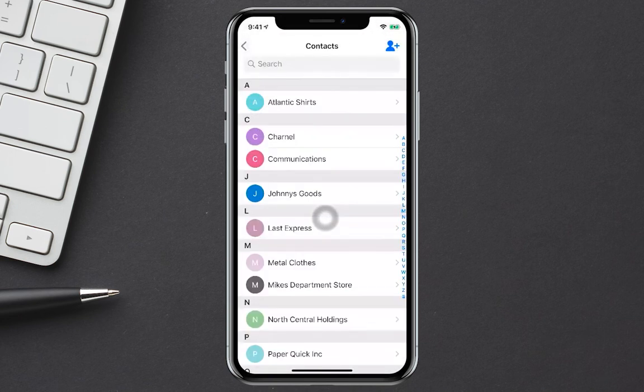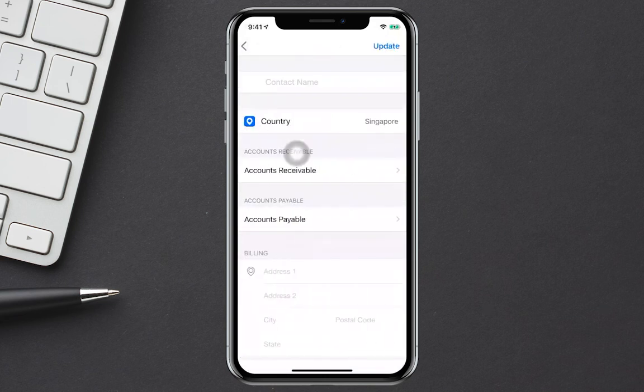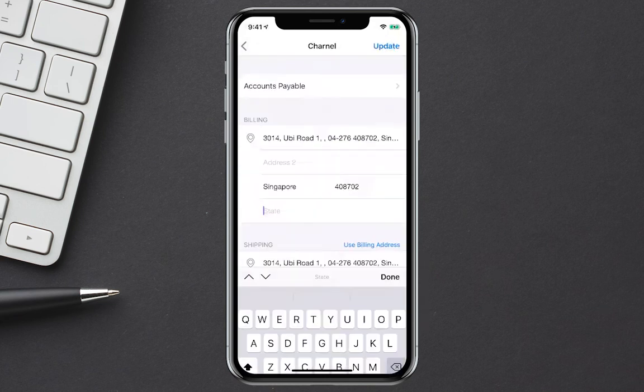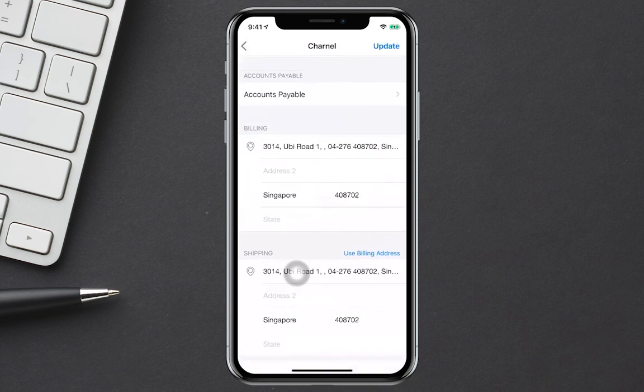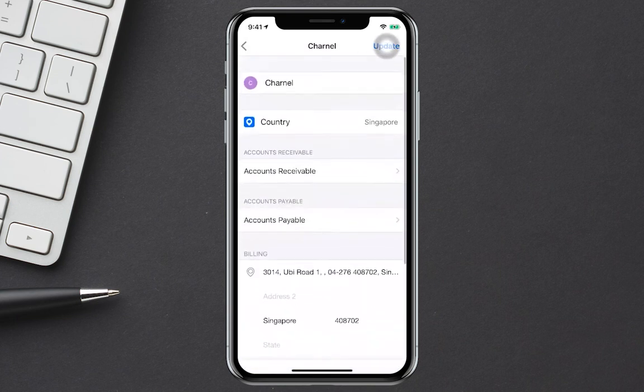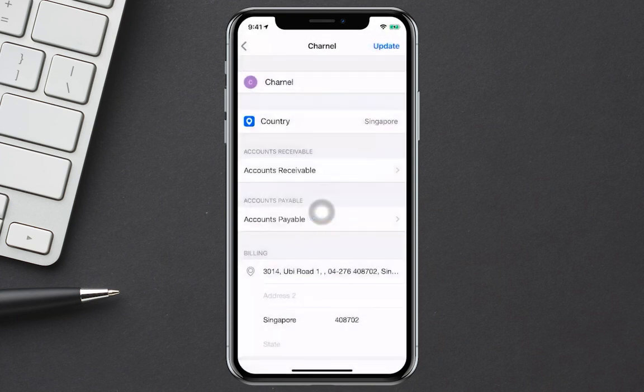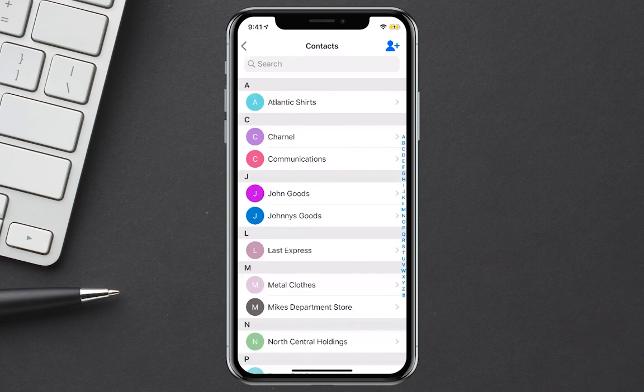I also can click on my different contacts and I can input the information here and I can click update. And that was a quick look at contacts in Deskera mobile apps.